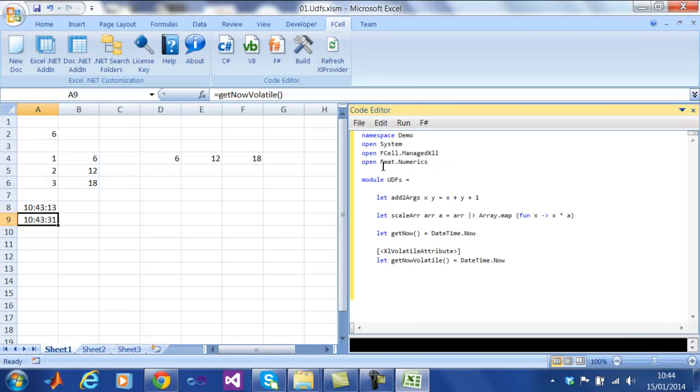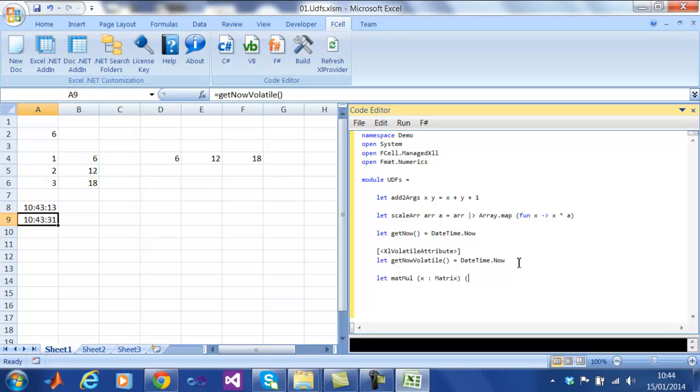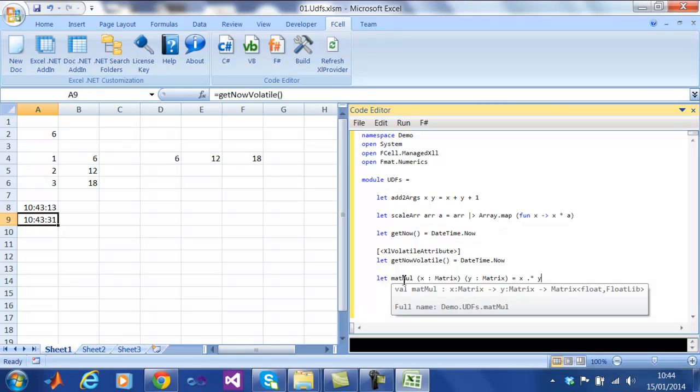In this spreadsheet, we have a new type called matrix. Matrix is not a built-in type for Excel or Fcell. It is a new type that is being added. We are going to use this new type to do element-wise multiplication of two matrices, like so.